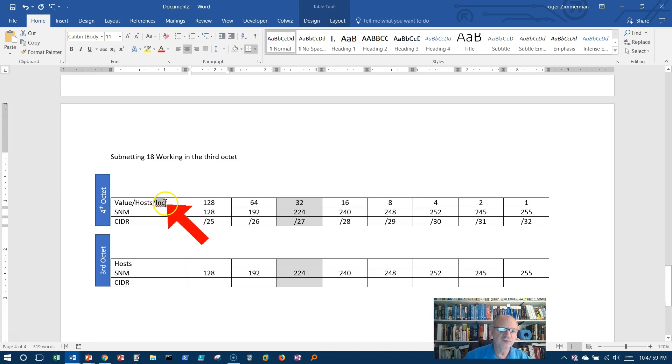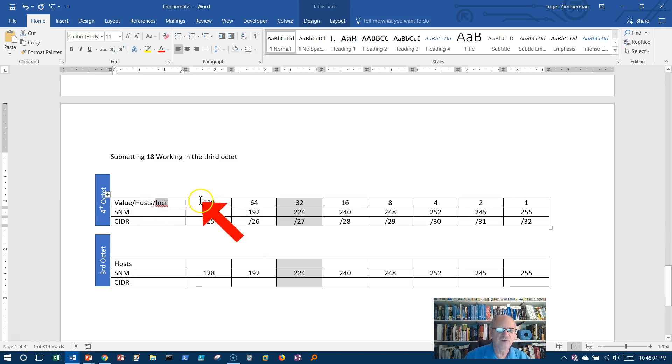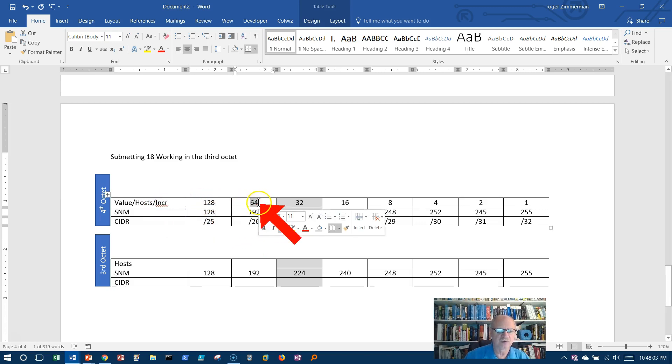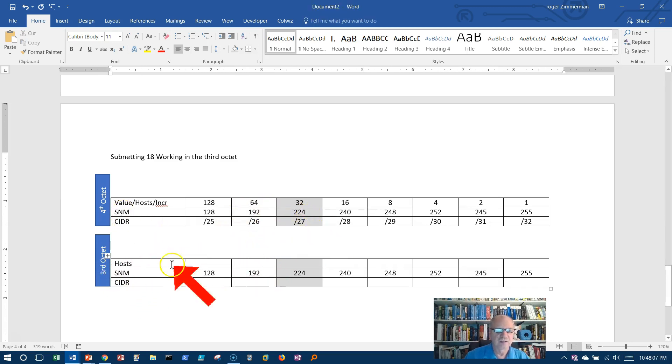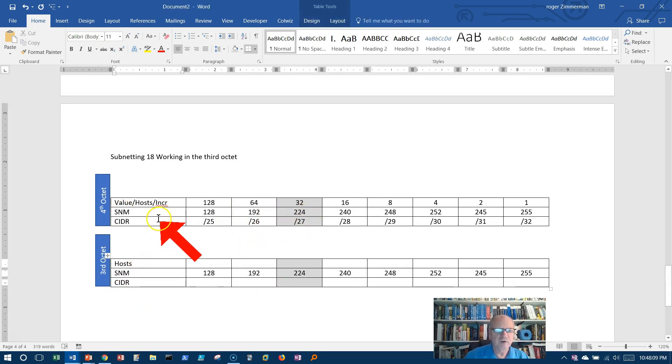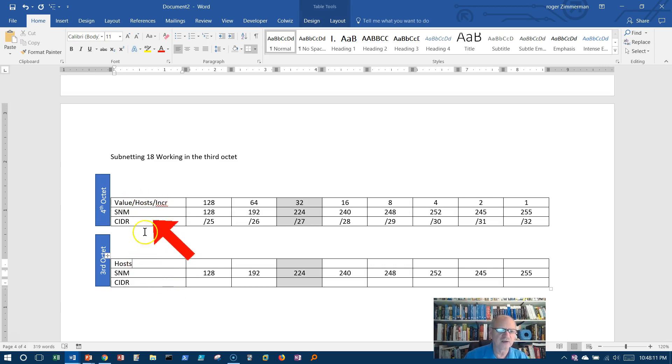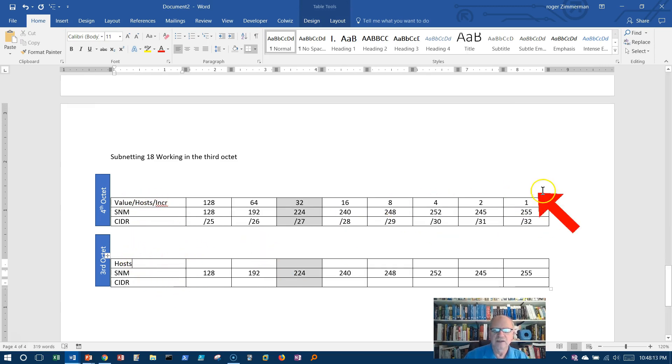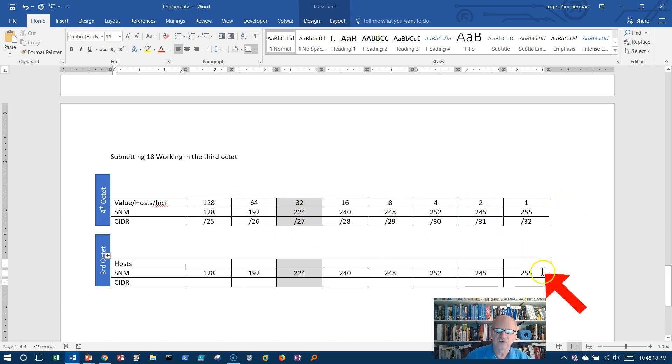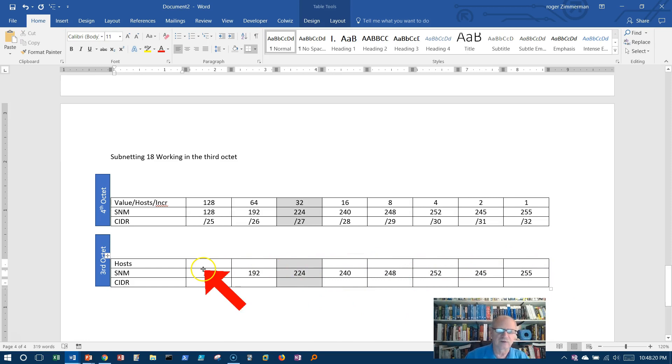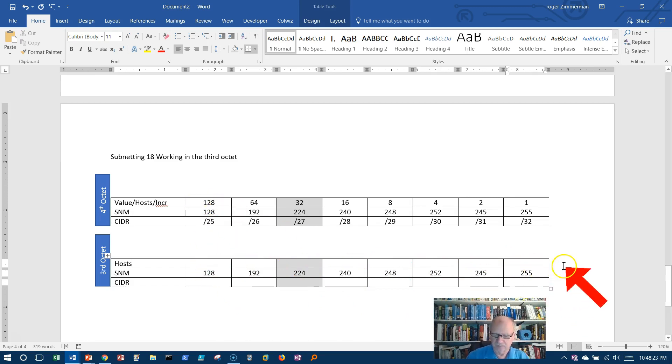Same is true of the increments. We're going to increment by these numbers except in the third octet instead of the fourth octet. However, the number of hosts, and notice I've just changed this to just hosts now, increases because now I've got all of the fourth octet plus whatever I use in the third octet. So I need to extend this number.